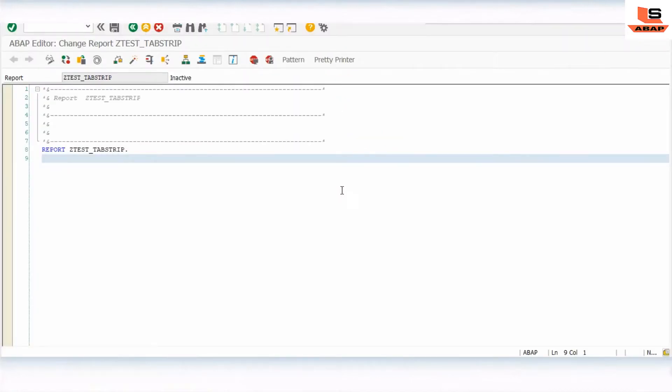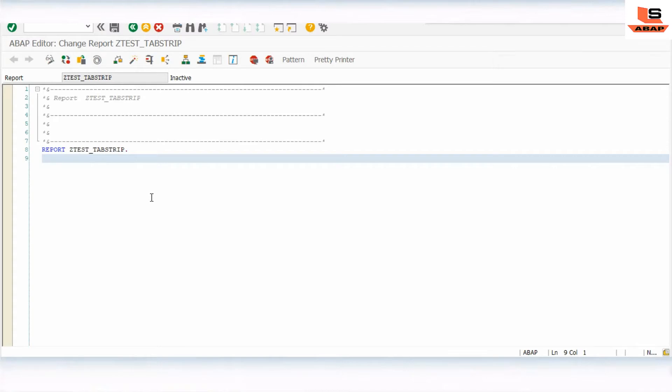What we are going to do is create one selection screen. In the selection screen we will add a parameter as the employee ID. Then we will pass the employee ID and display the data in tabs. We will create three different types.